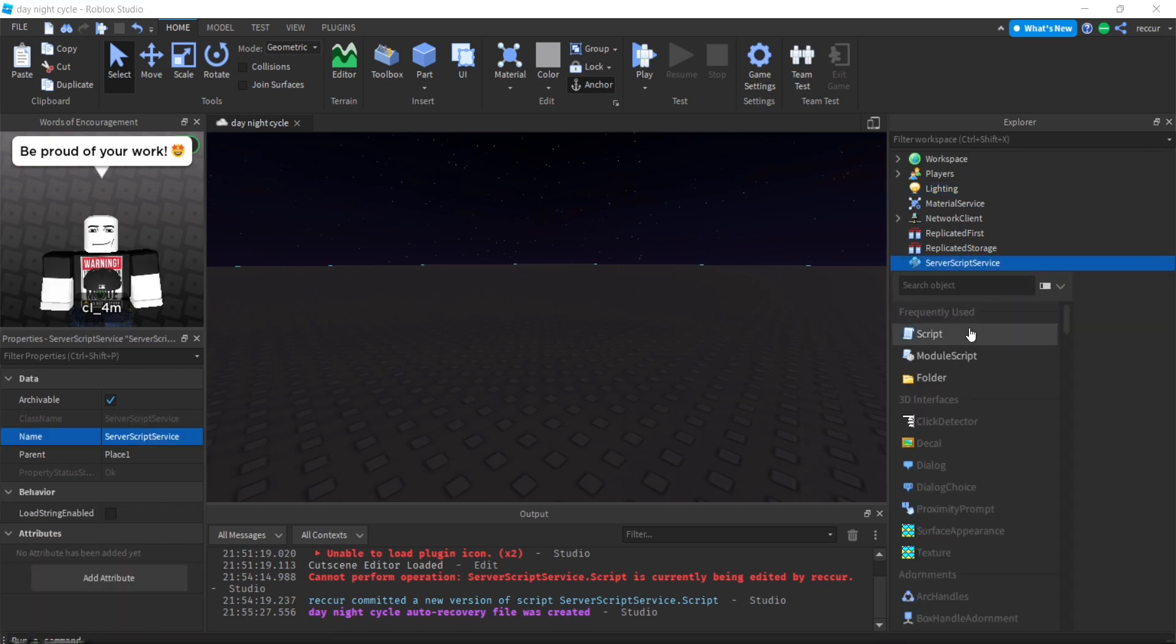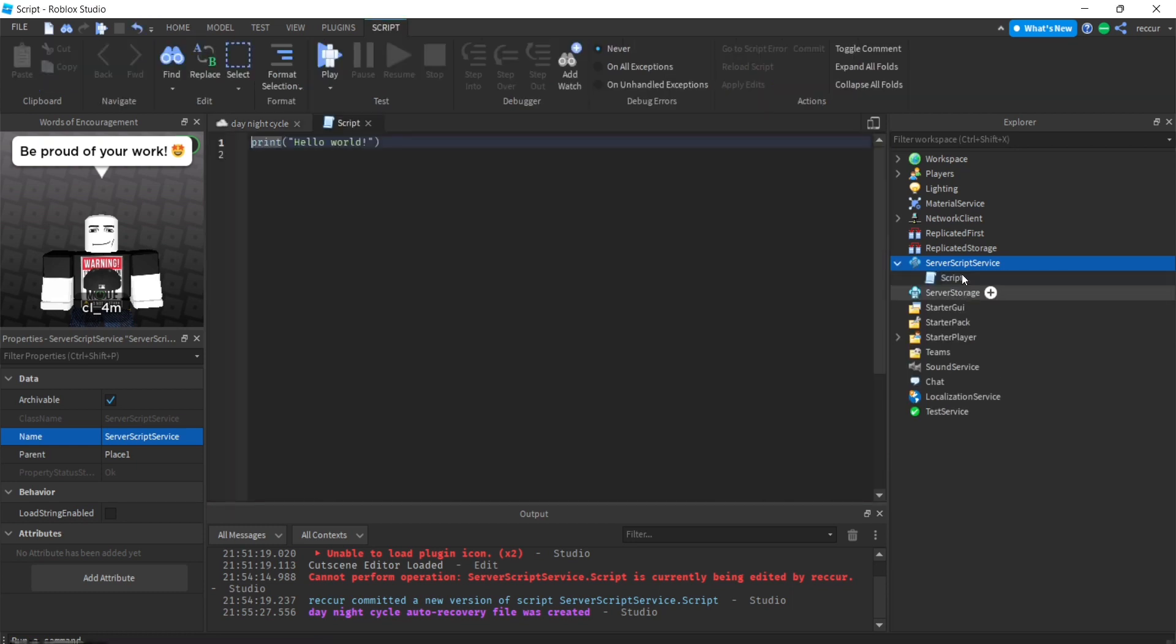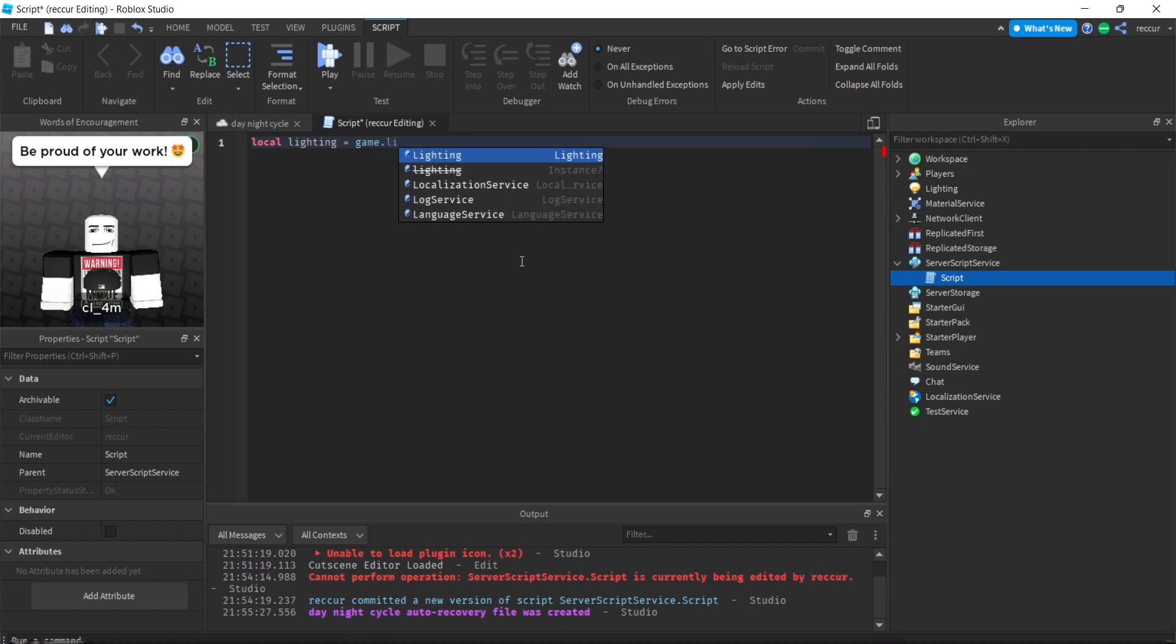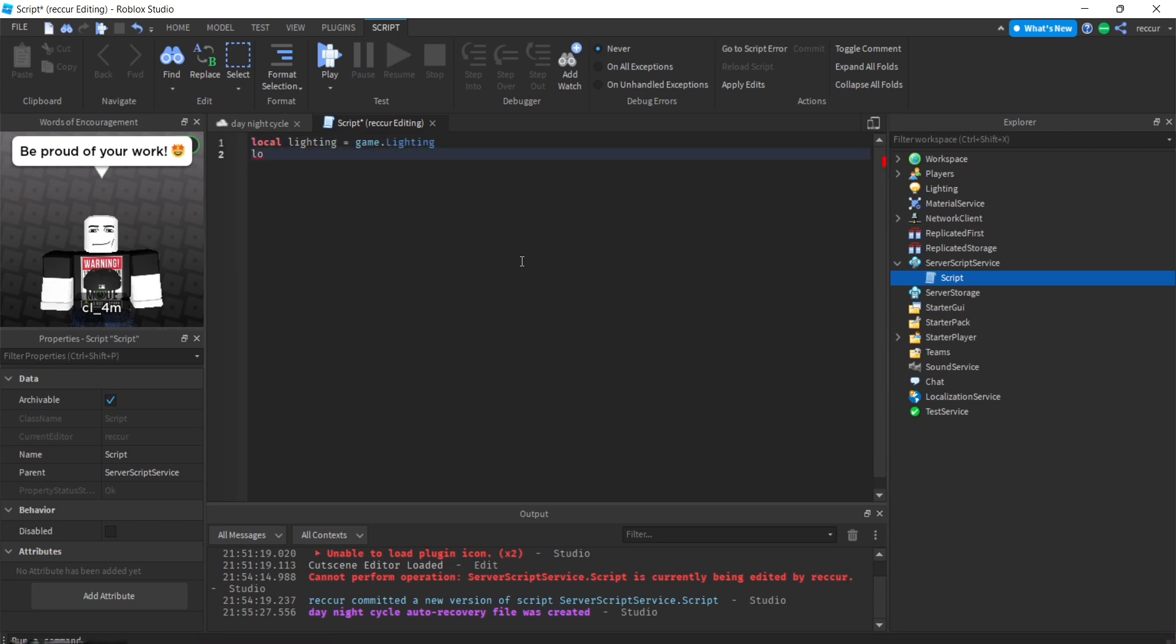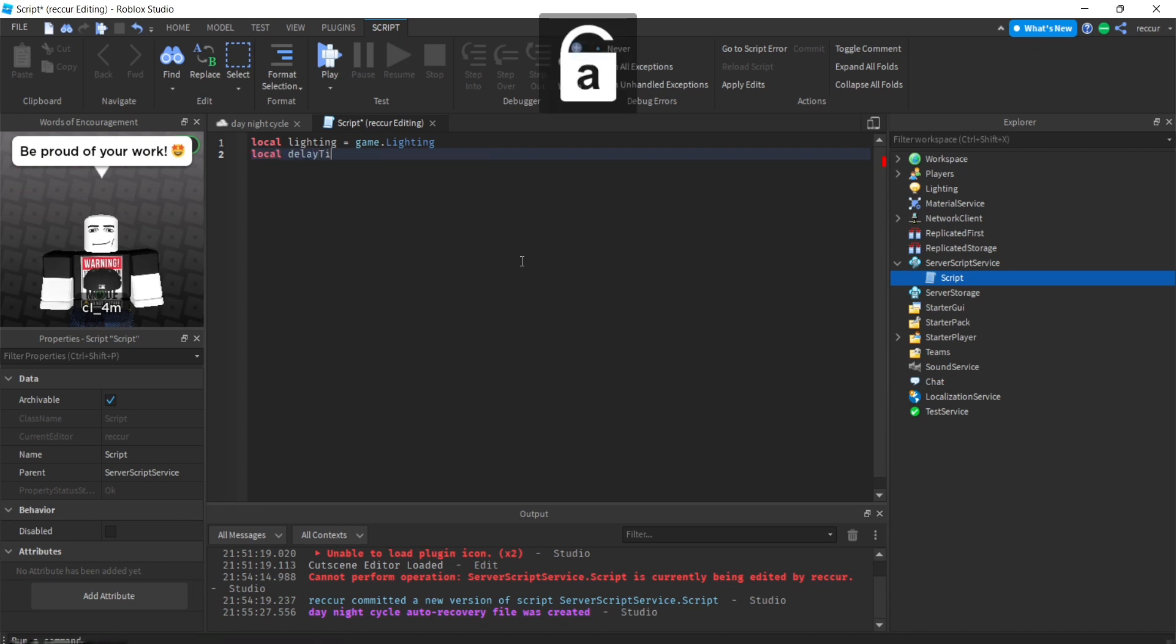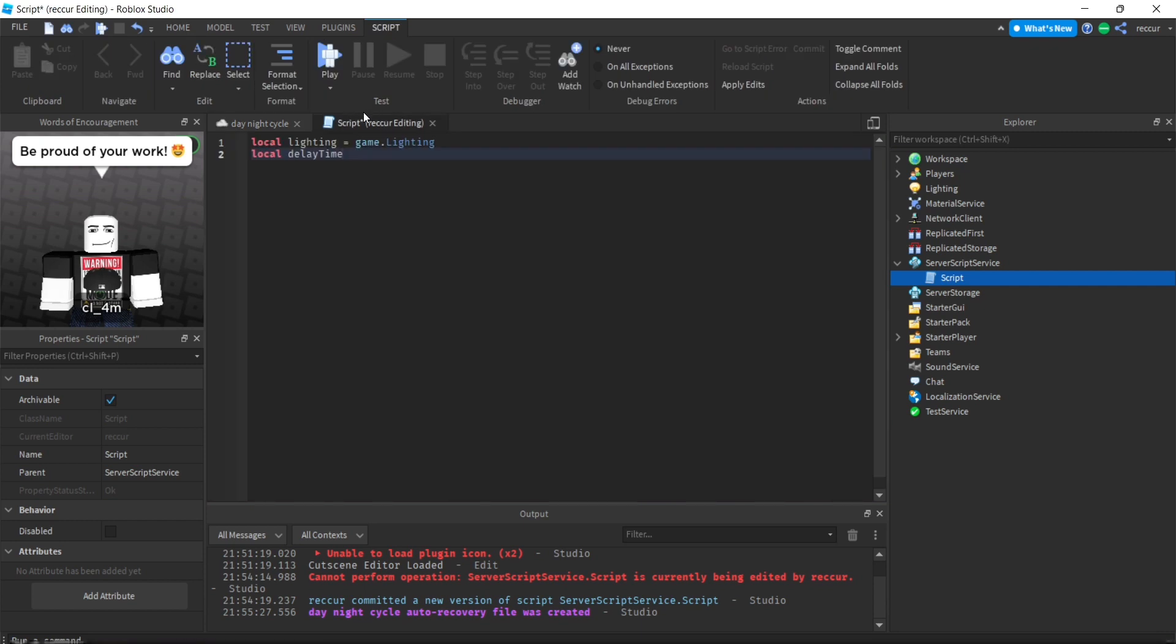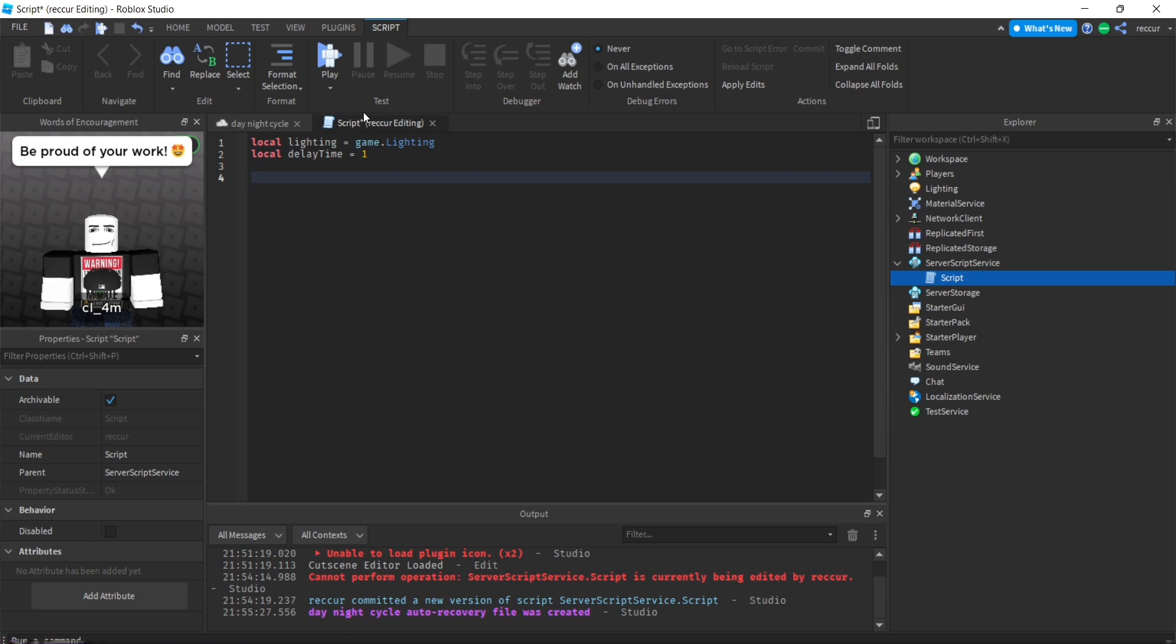Let's make a server script in ServerScriptService. Let's make two variables: local lighting equals game lighting, and a delay time. For each minute, we're also going to be making a GUI that tells us the exact time and we're going to string format it. Delay time is one second for each minute.